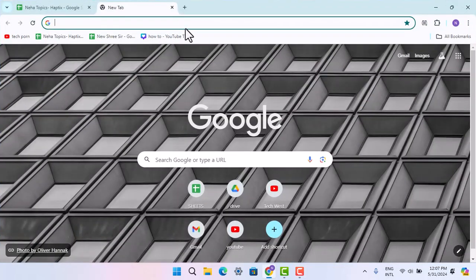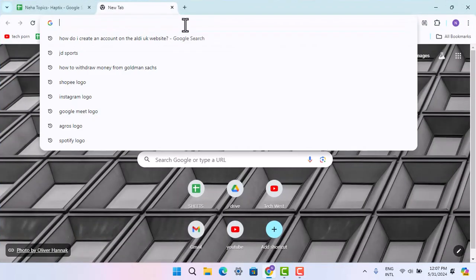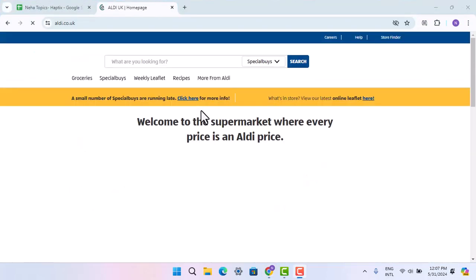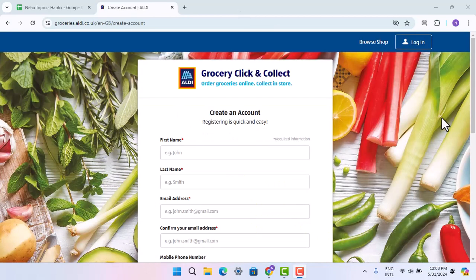To begin, open up a browser and on the web address bar type in aldi.co.uk. It is going to take you to the official page. From there, go ahead and type in groceries.aldi.co.uk/create-account. I'll make sure to leave the link in my description box below as well.